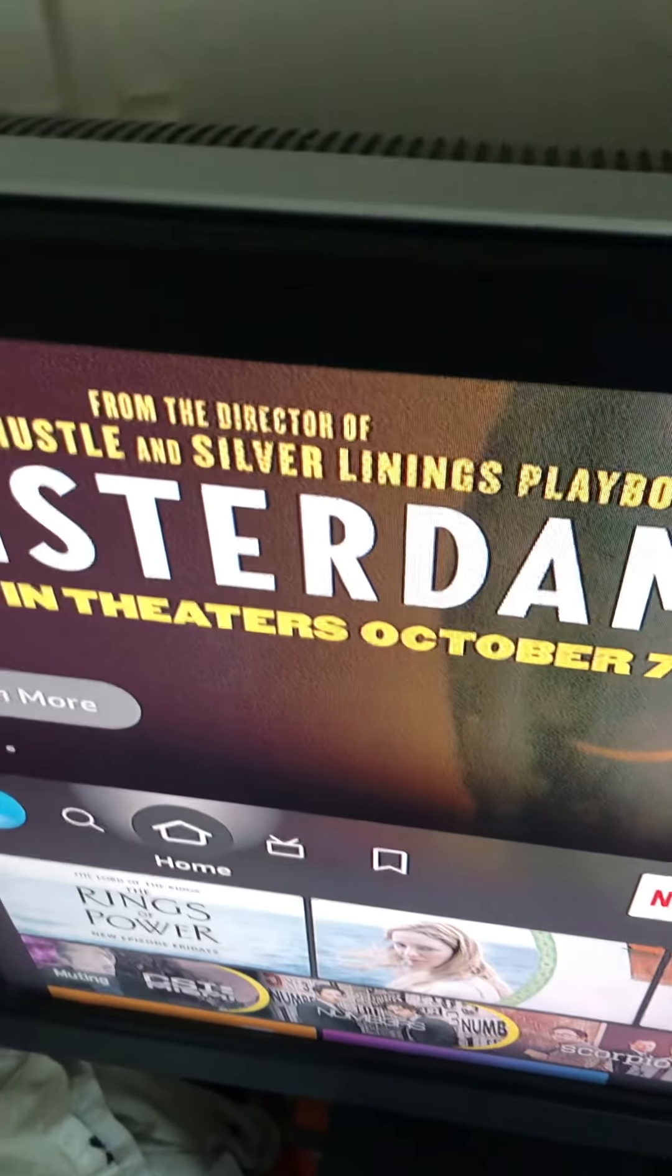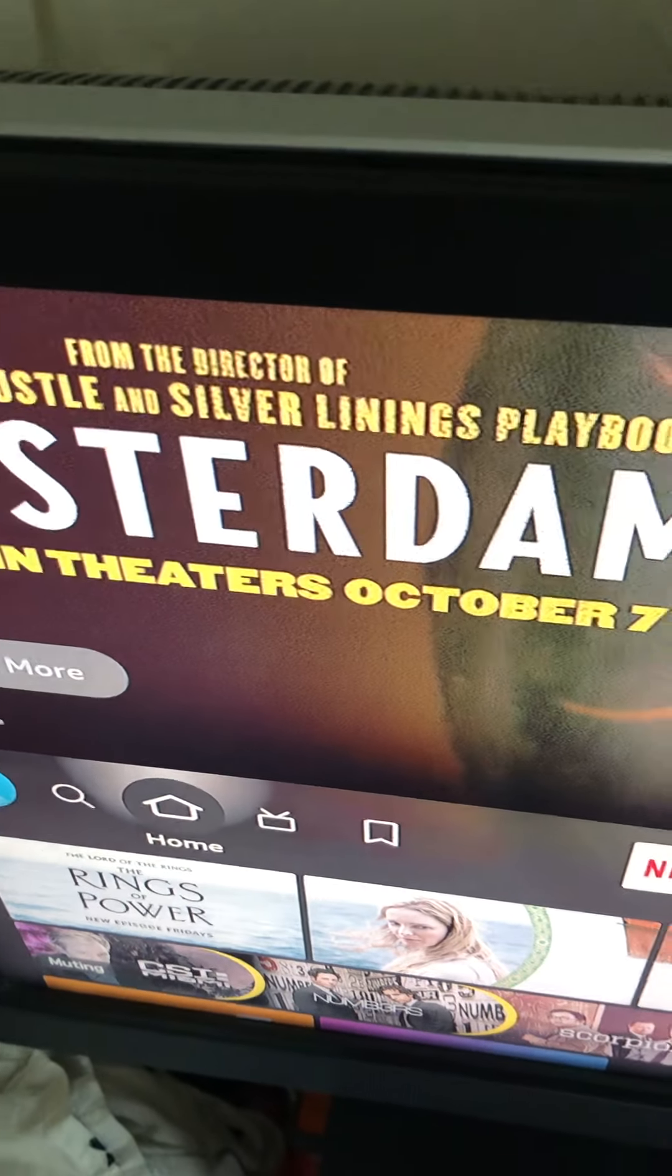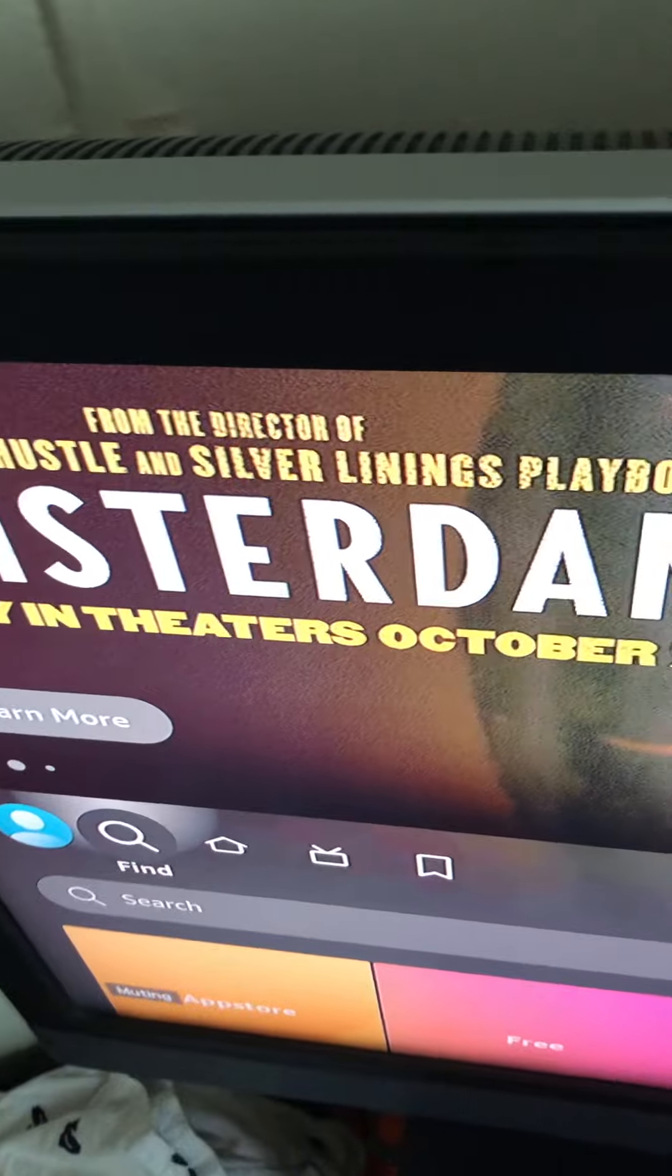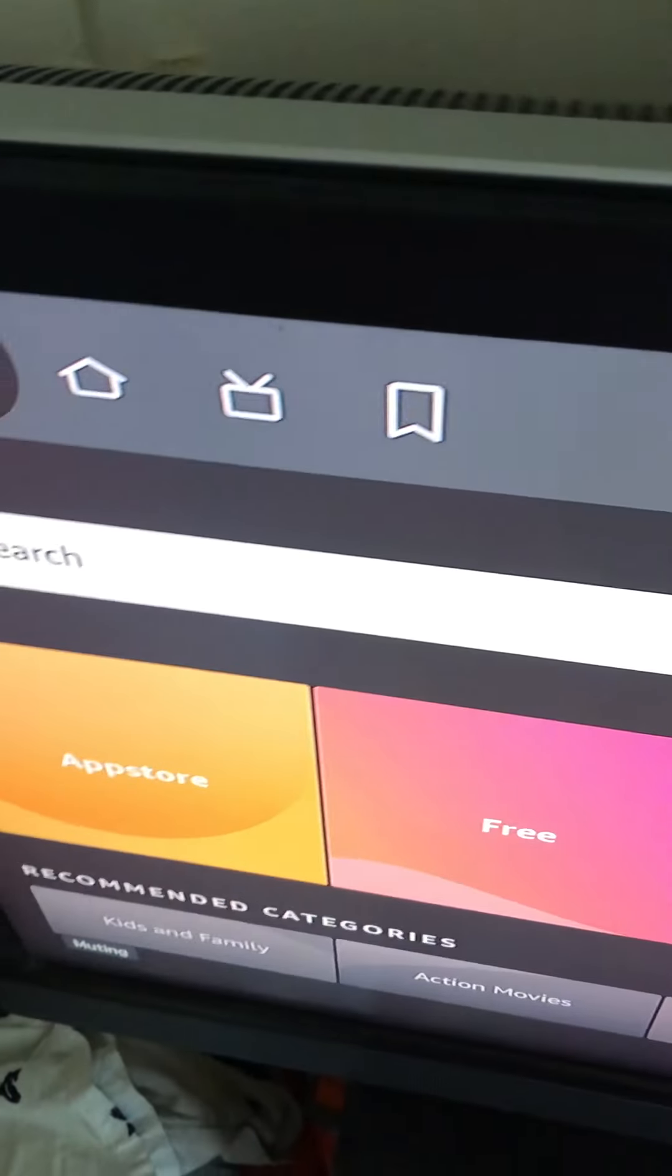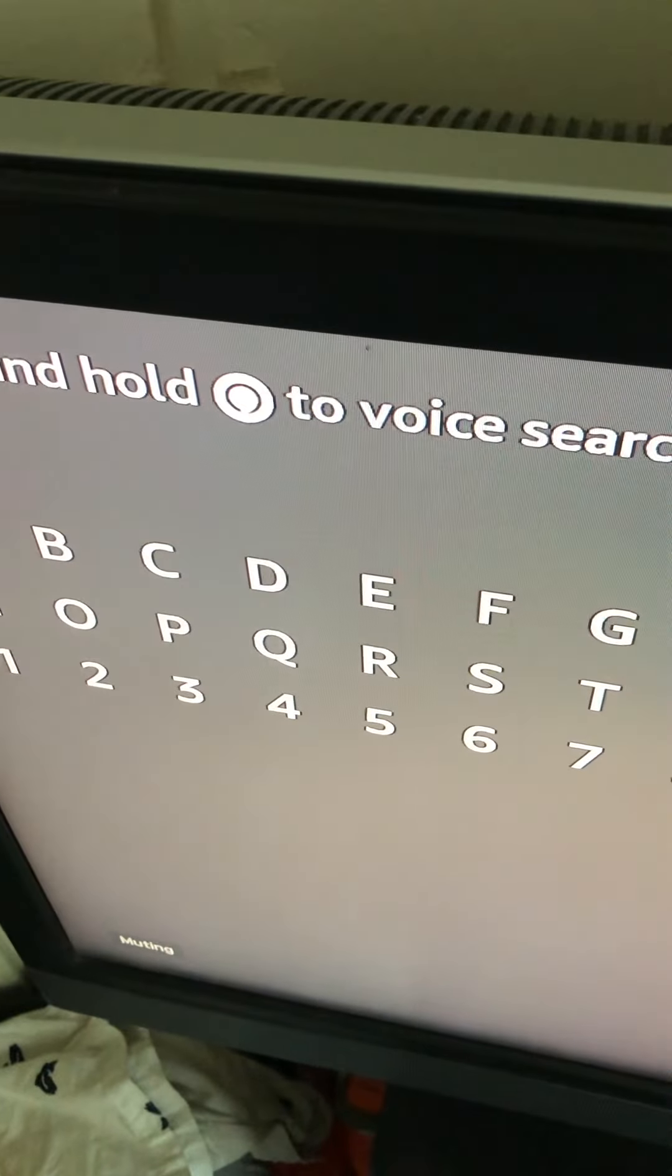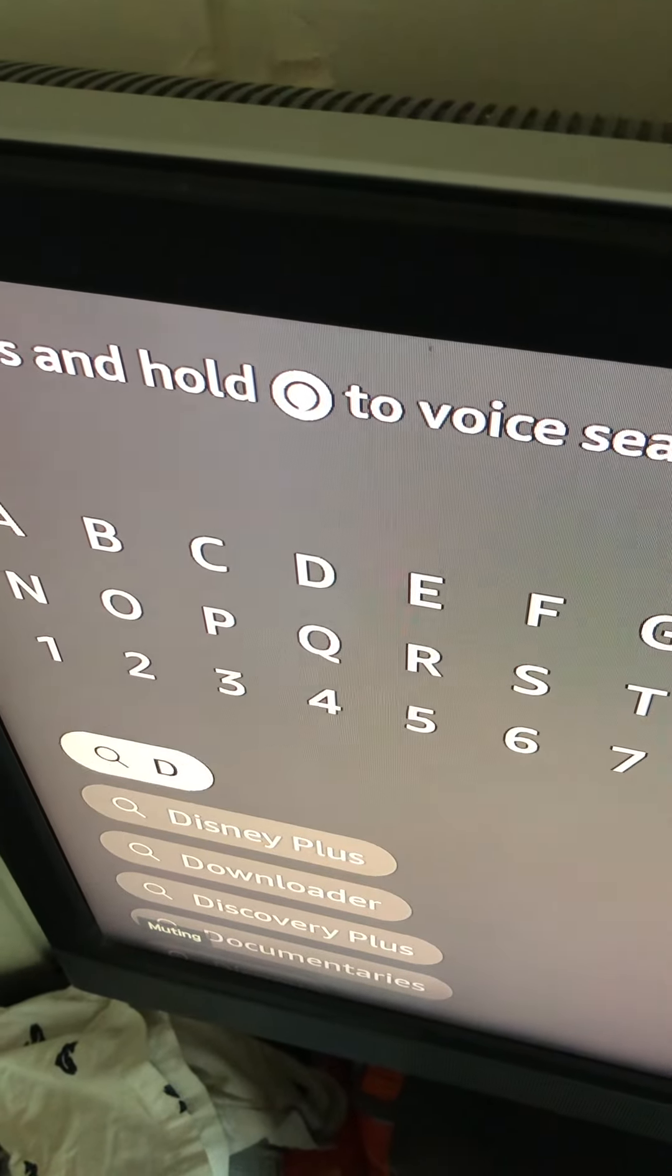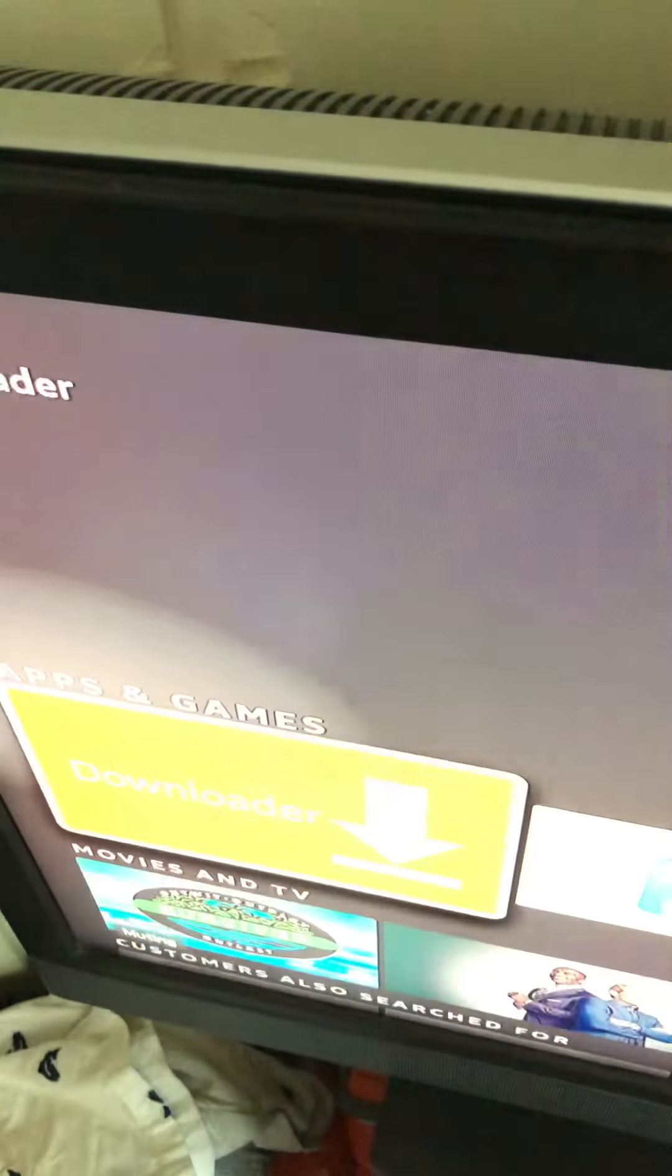Go back to your home screen. Once you make sure your unknown sources is installed, we're going to go over here to the magnifying glass. We're going to type in downloader so we can get to the app quicker. That's the second one downloaded.